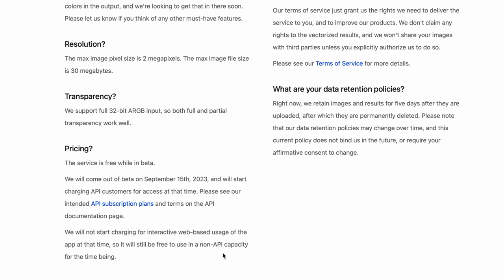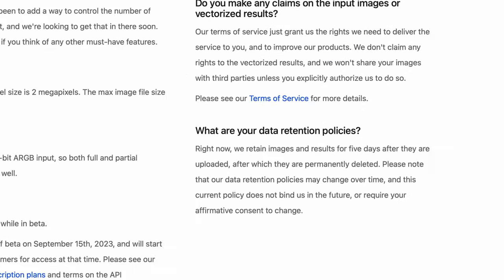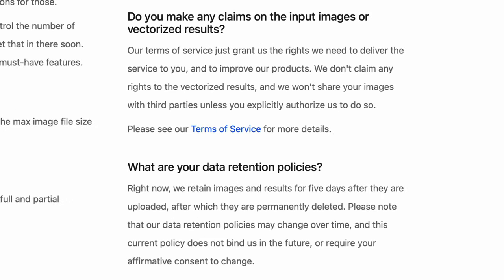There's one small disclaimer. As with any web tool, do not upload confidential information. Vectorizer AI for the time being is not sharing your image with third parties and removes uploaded files after five days, but as they state this can change in the future. It is better to be safe than sorry.